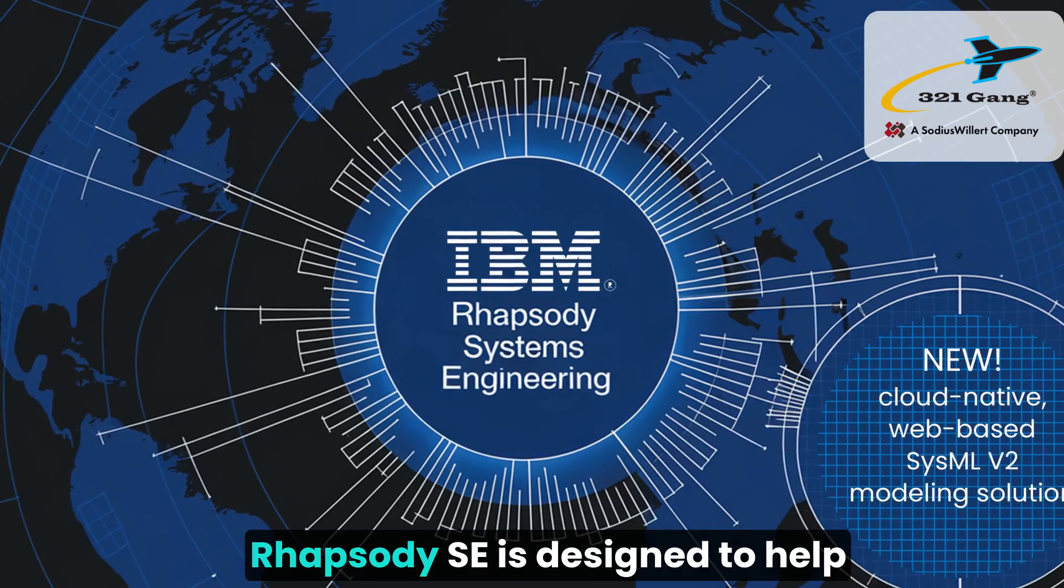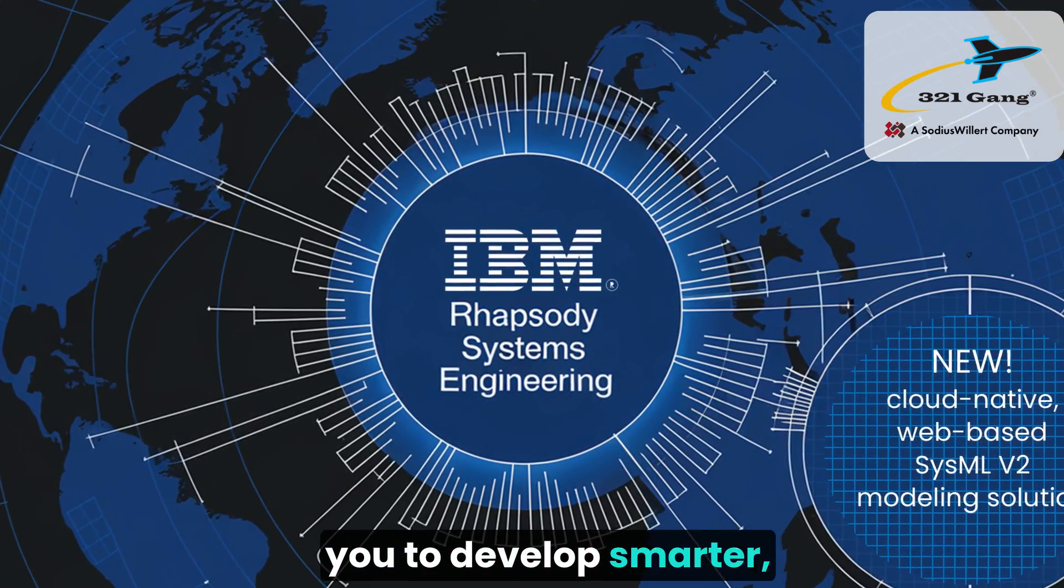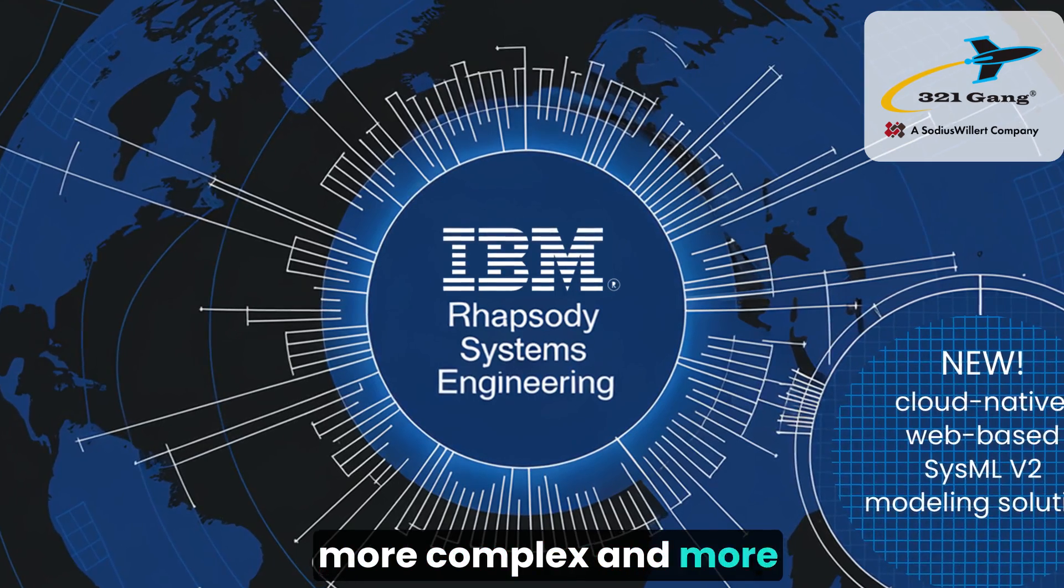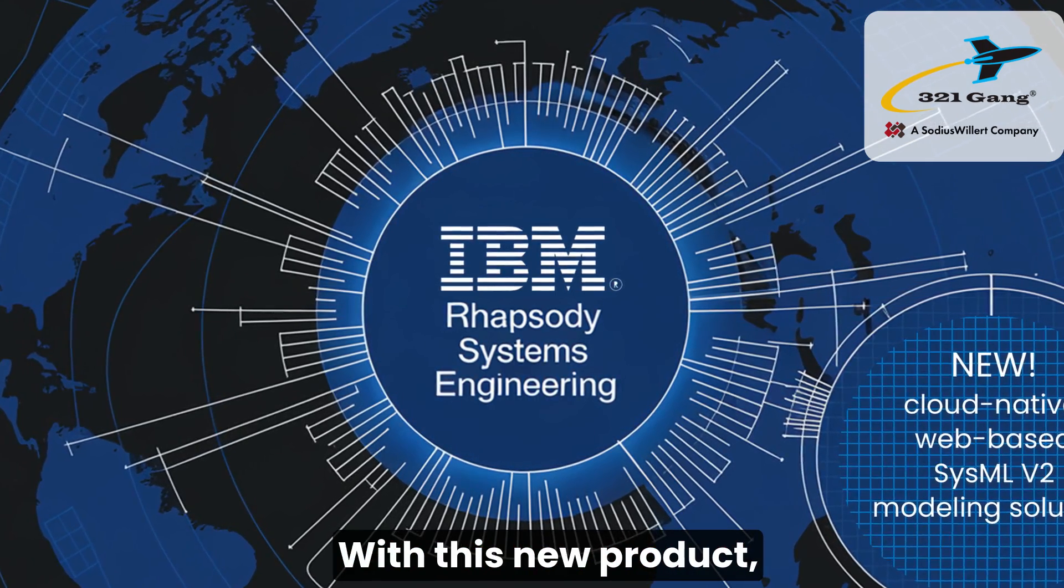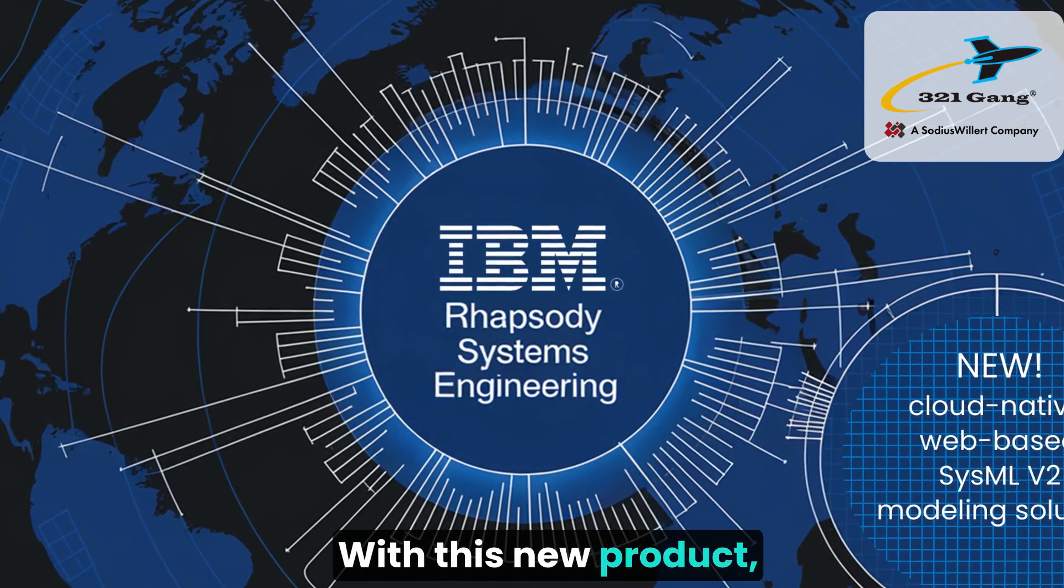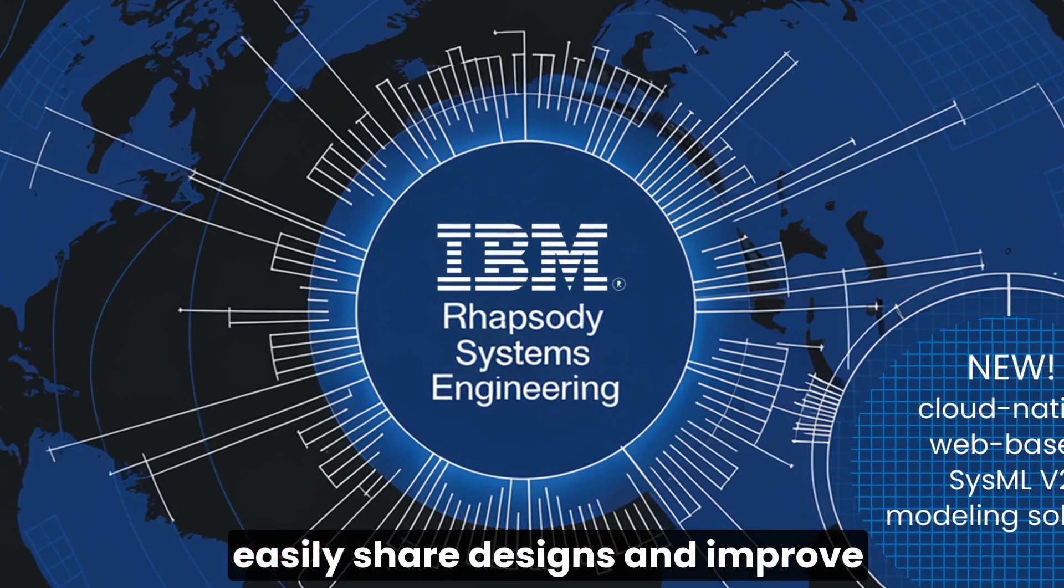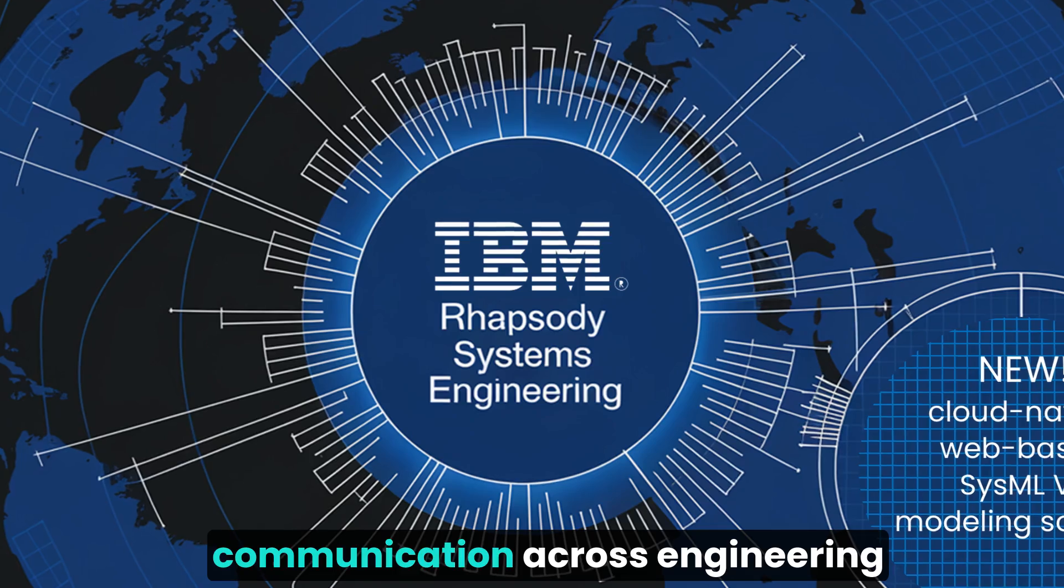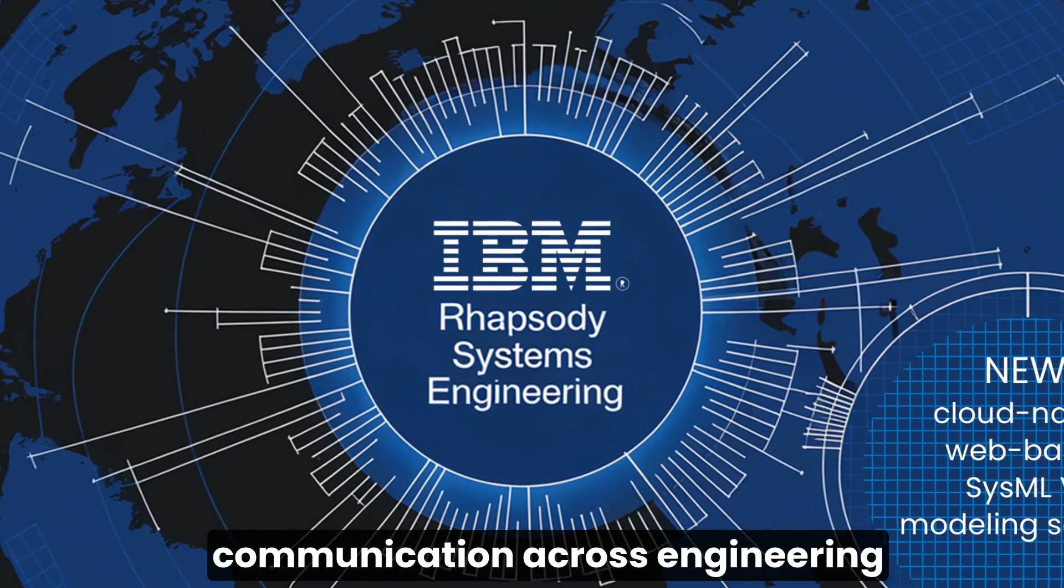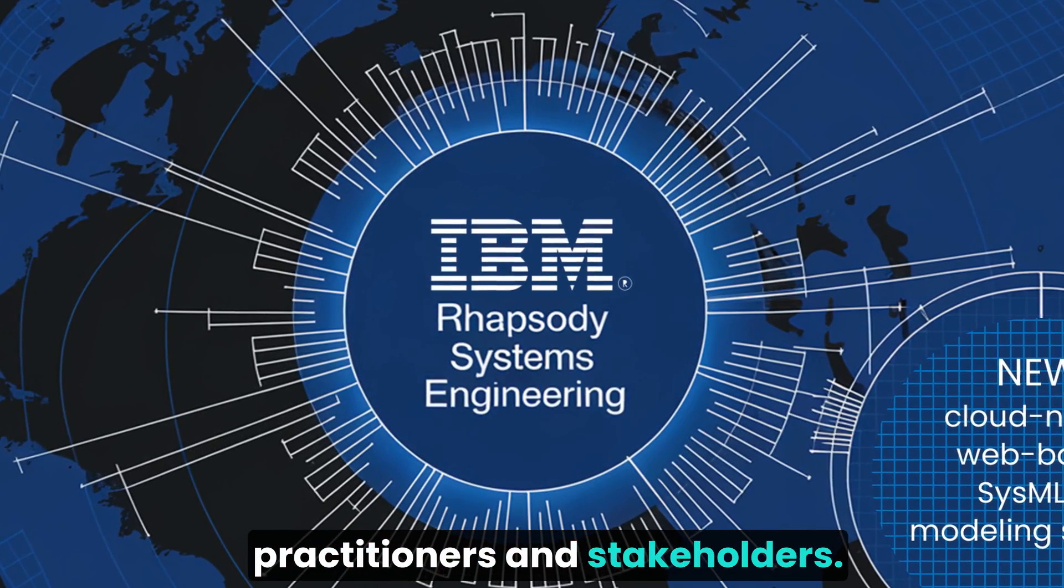Rhapsody SE is designed to help you develop smarter, more complex, and more competitive products. With this new product, engineering teams can more easily share designs and improve communication across engineering practitioners and stakeholders.